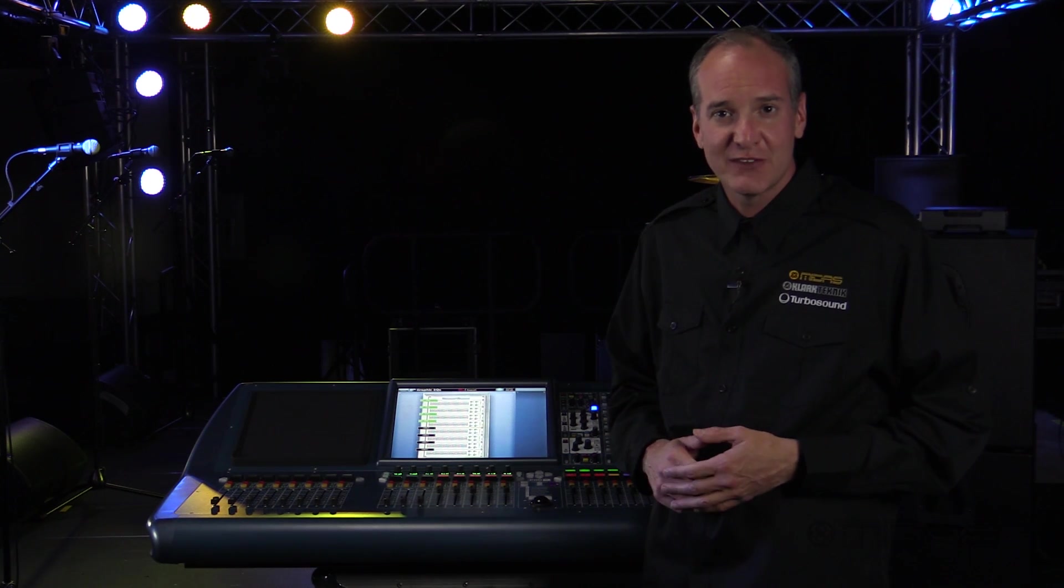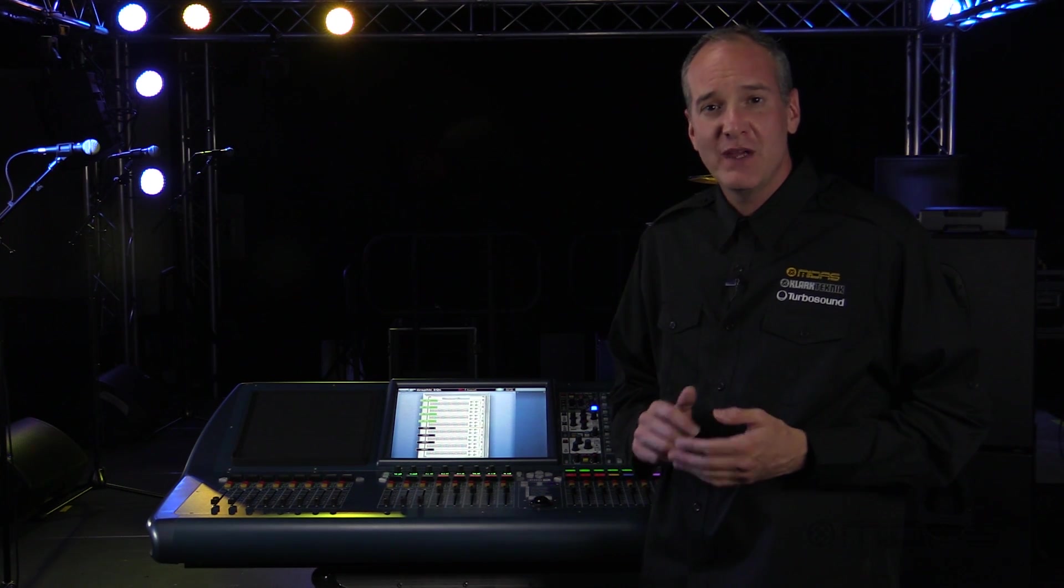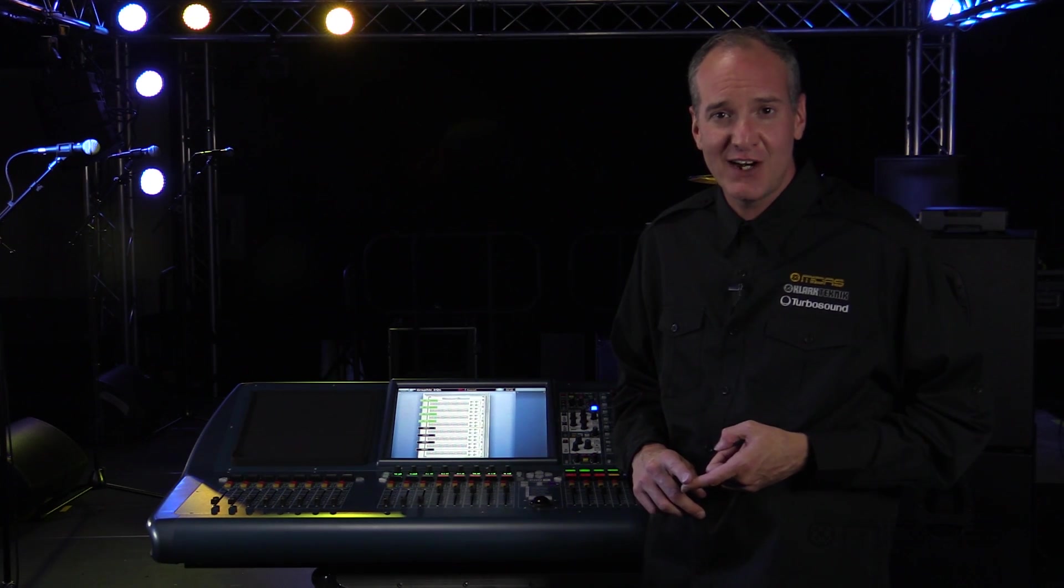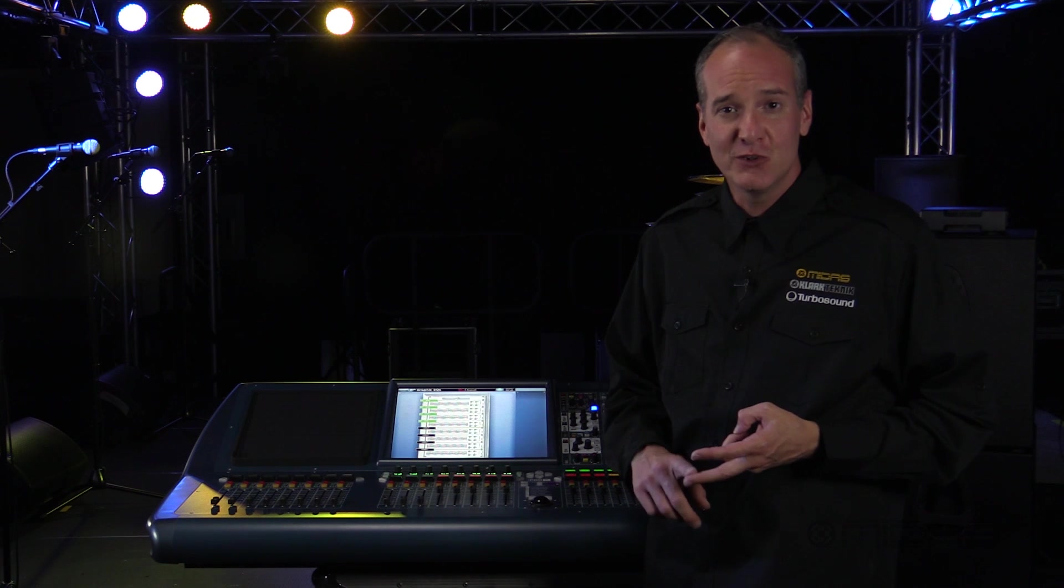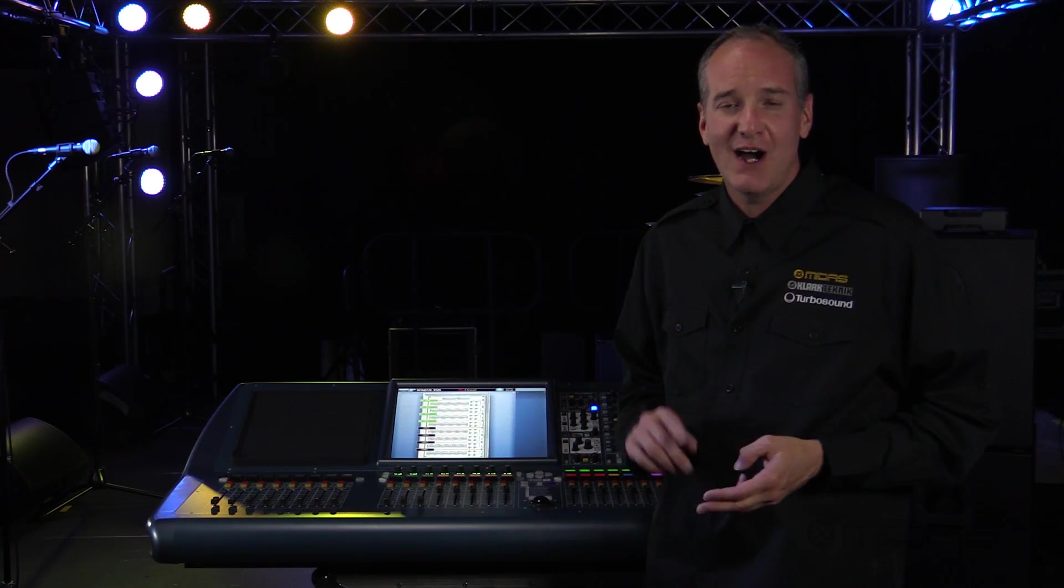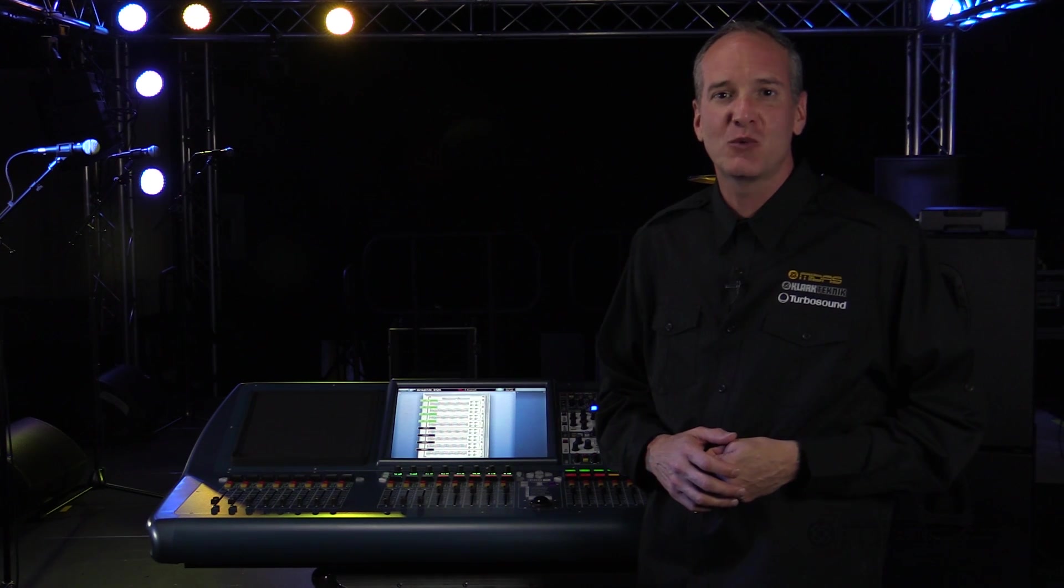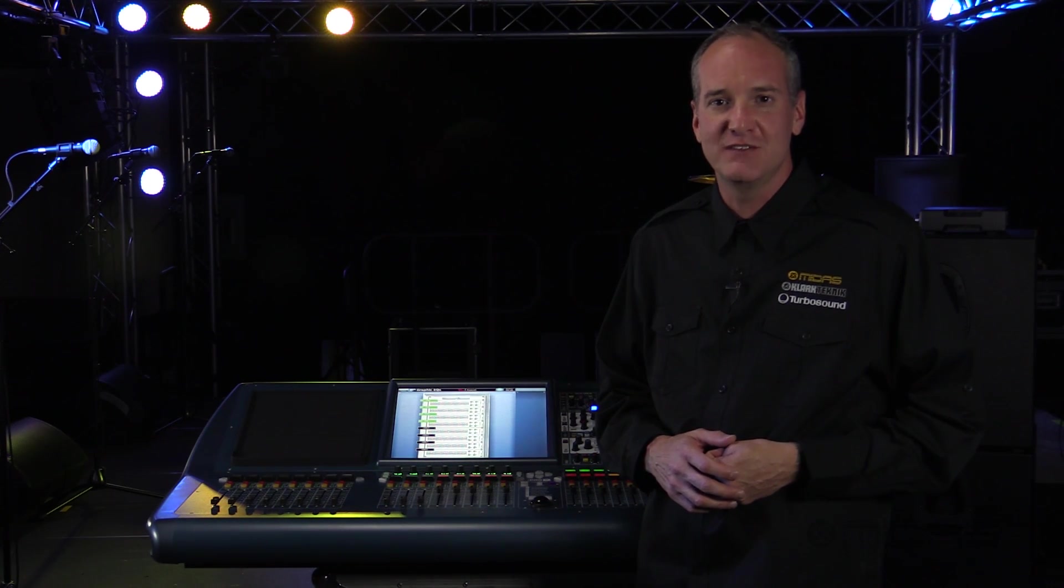Thanks for checking out the video. Make sure you go to MidasConsoles.com, our YouTube. I'm Kyle with Midas. Thank you for watching Music Group TV.